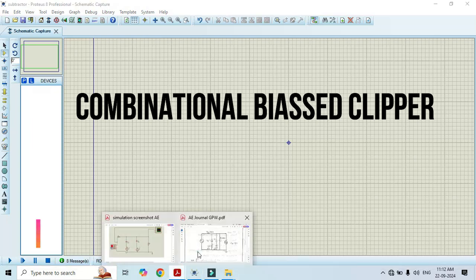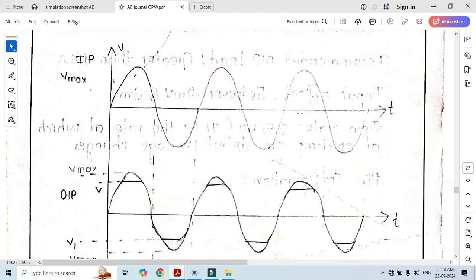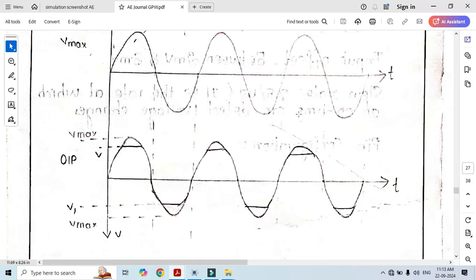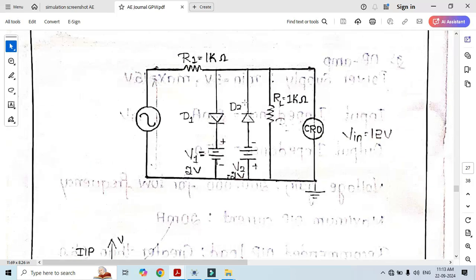First of all, look at the circuit diagram. In this circuit diagram, we can see that diode D1 is connected to V1 and diode D2 is connected to negative of V2, one resistor is connected at the load and one resistor is connected at the input. Here we apply the sine wave and here we get the trapezoidal wave or the clipped output, as we can see in this circuit diagram as well as in this waveform.